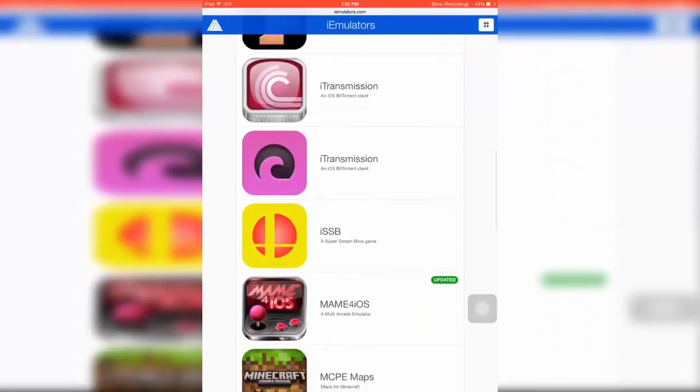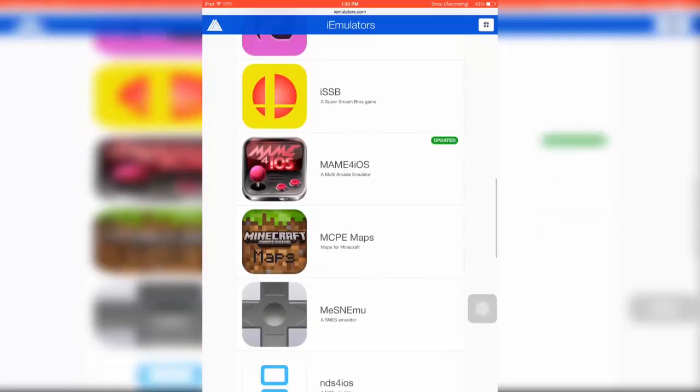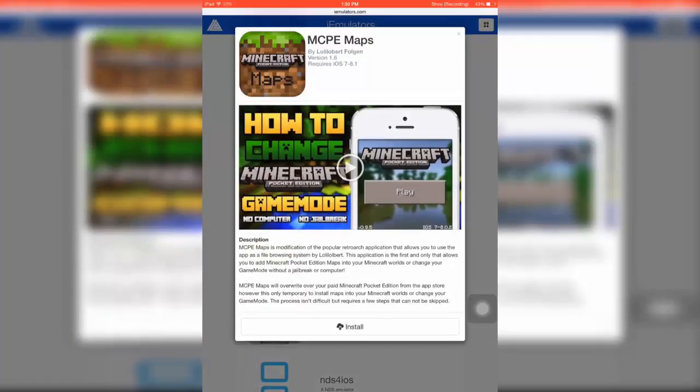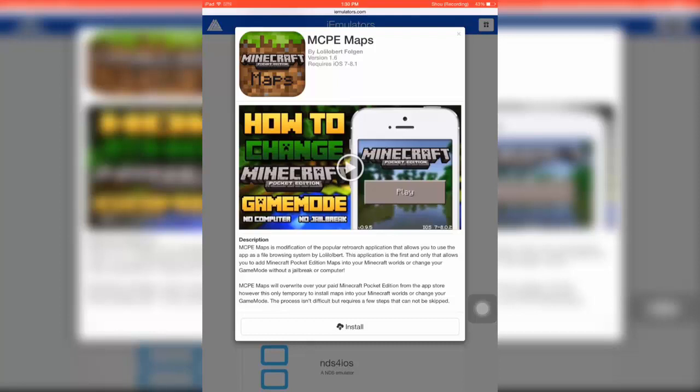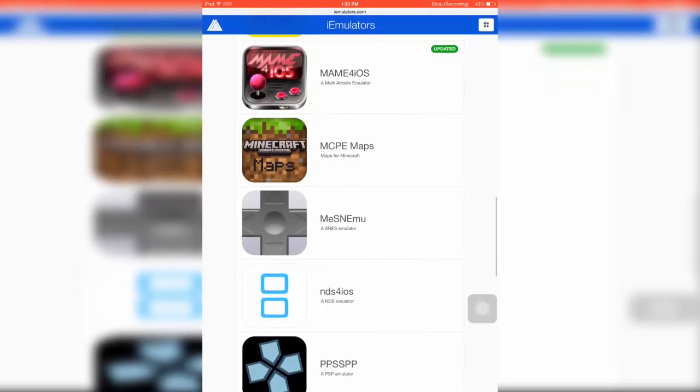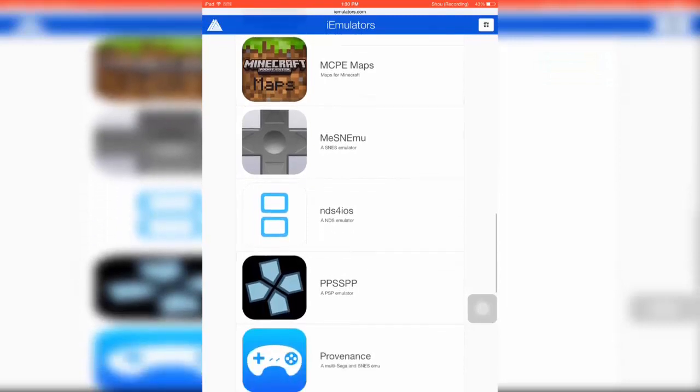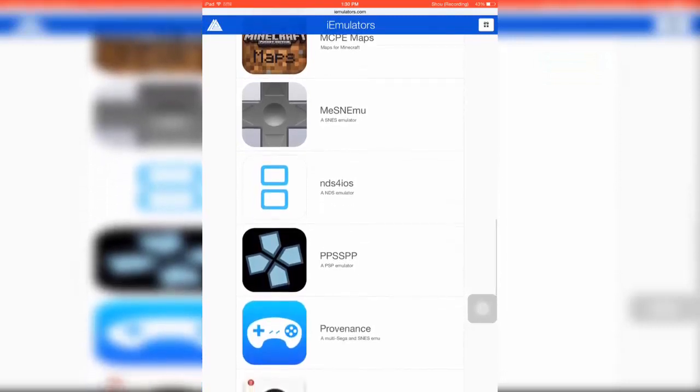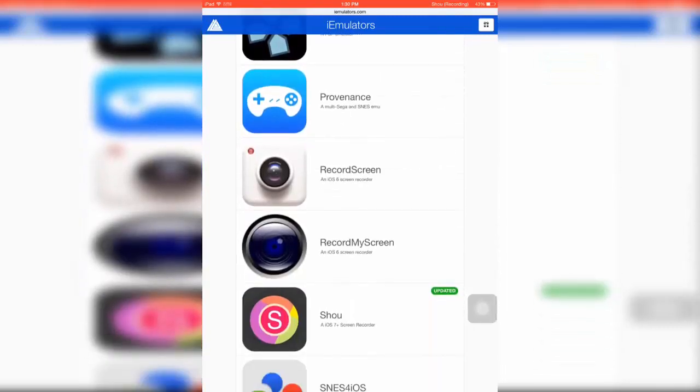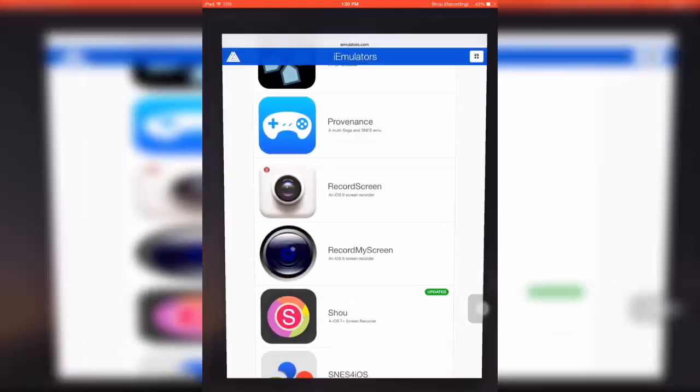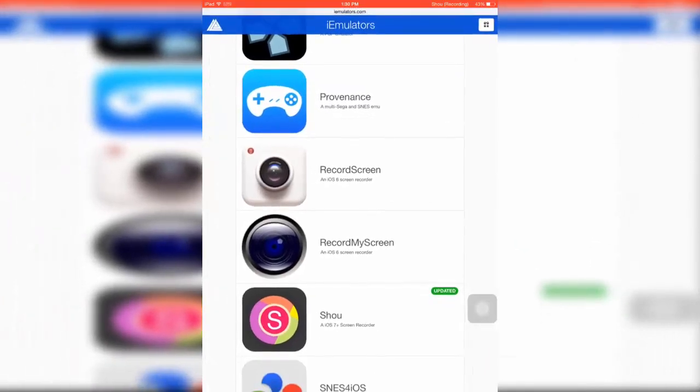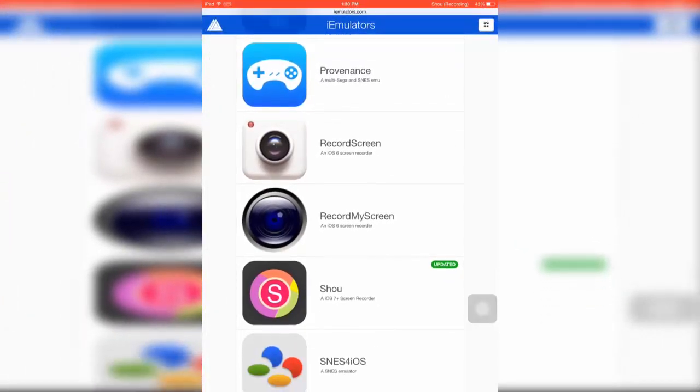You got this one which I haven't heard of, but it's actually pretty cool - you can have Minecraft Maps and it installs pretty easily. You got a Nintendo DS emulator. You can record your screen if you have iOS 6 with Record My Screen, which is for iOS 6 only. And obviously what I'm using right now is ShowU.